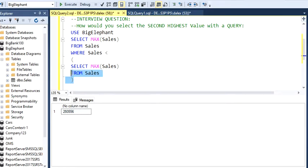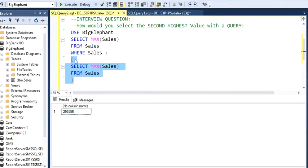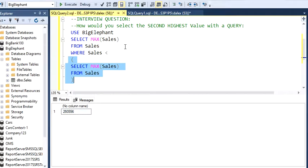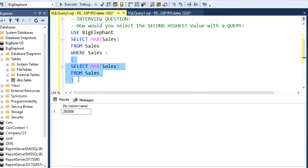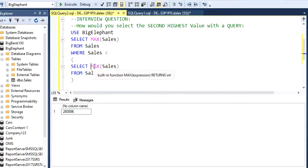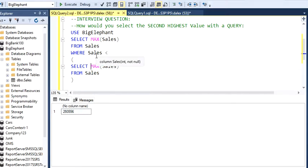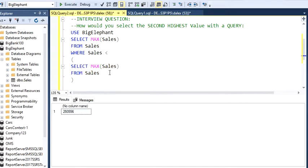The way it works, this is a subquery. SQL Server basically reads this part then it's going to the next part. This inner query, the subquery, gets the max value, and then you're going to get the max value that is less than this max value. That is the trick on that question.